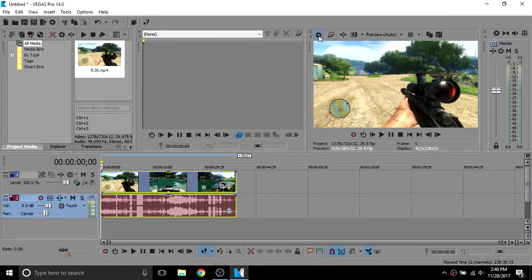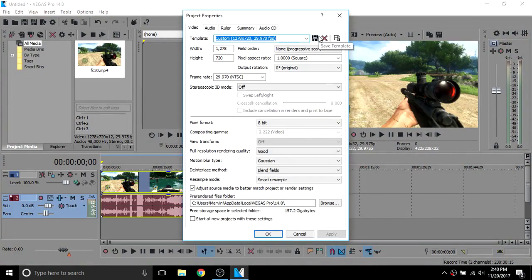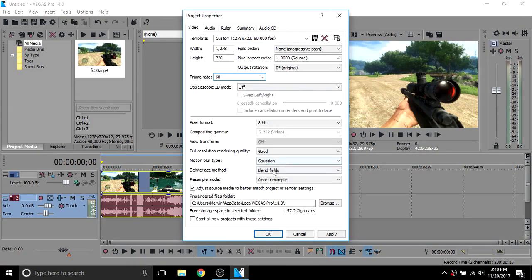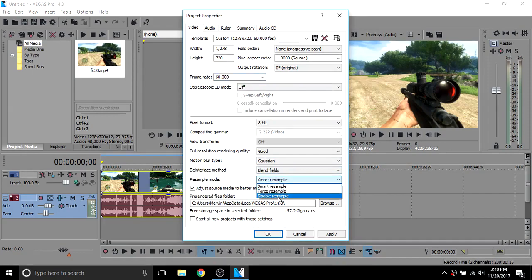Go to the project video properties and set the frame rate to 60, and in resample mode, select disable resample.